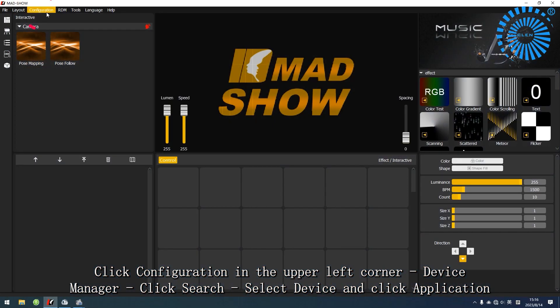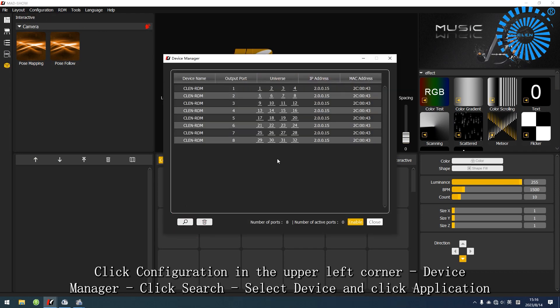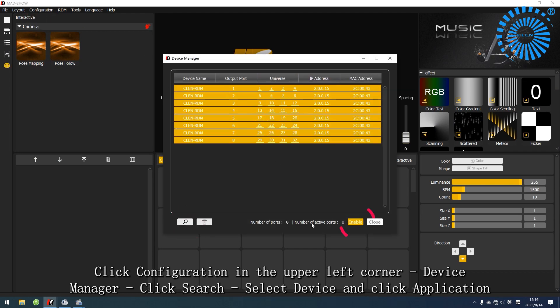Click Configuration in the upper left corner, Device Manager, click Search, select Device and click Application.